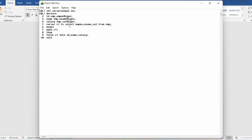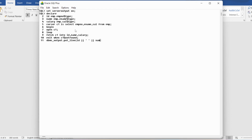I write EXIT WHEN C1%NOTFOUND so the loop terminates when there are no more rows. Then I use DBMS_OUTPUT.PUT_LINE to display ID, name, and salary for each row. After ending the loop, I close the cursor with CLOSE C1 and end the block with END followed by a semicolon.